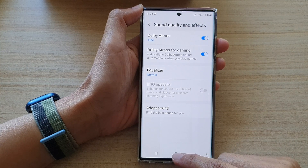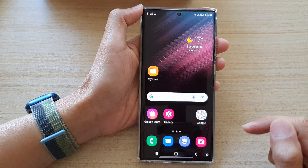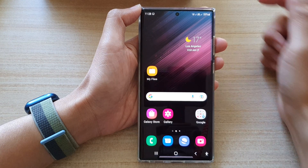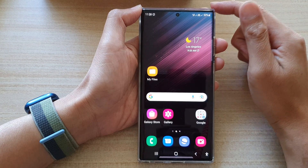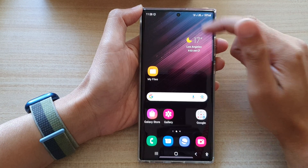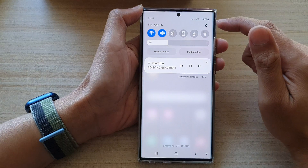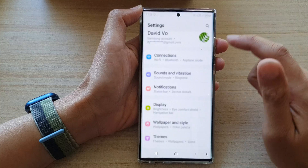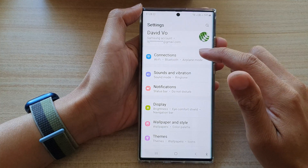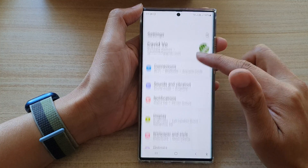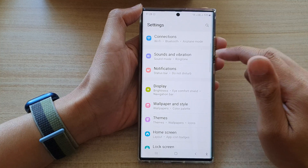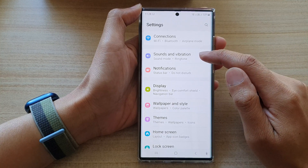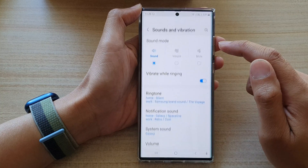First, tap on the home button to go back to the home screen. Then swipe down at the top and tap on the settings icon. In settings, go down and tap on sounds and vibration.